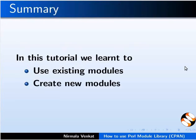Let us summarize. In this tutorial, we learn to use existing modules, create new modules and how to use in the Perl program.